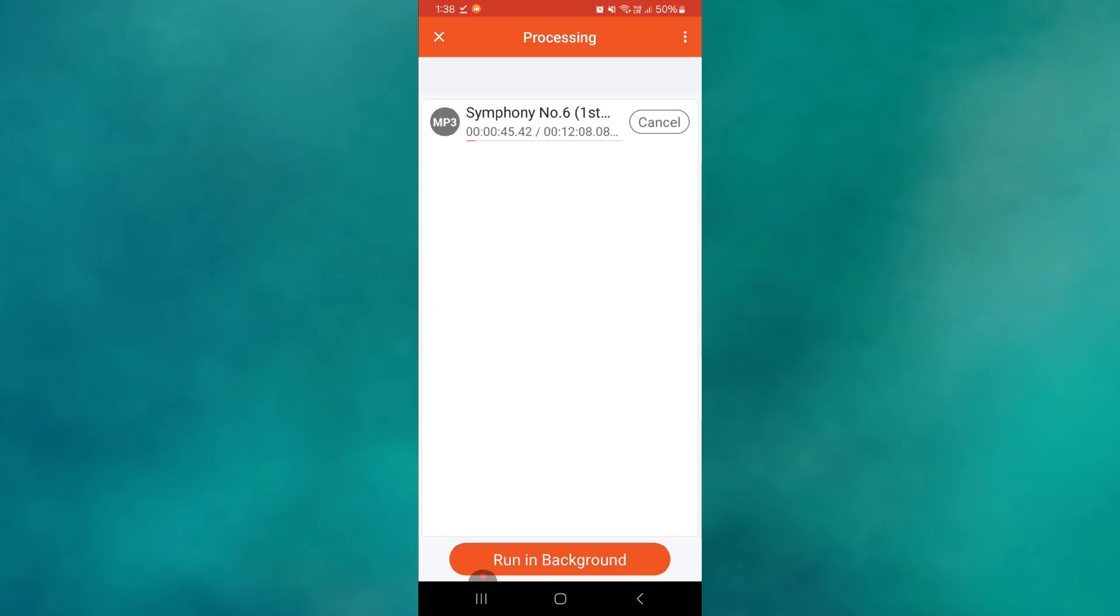Once the conversion is complete, download the MP3 file to your device. So that's basically how you can convert WMA to MP3 on Android.